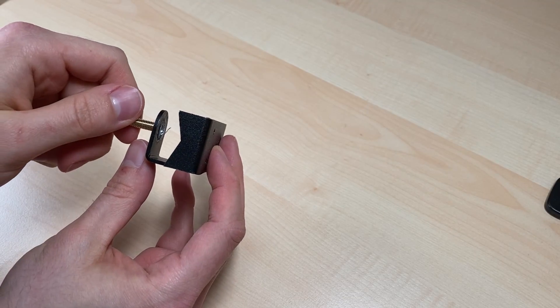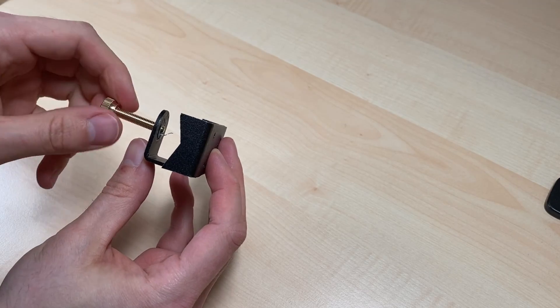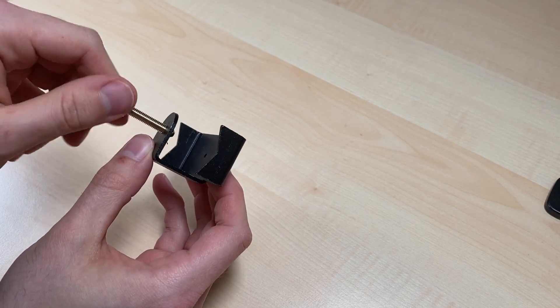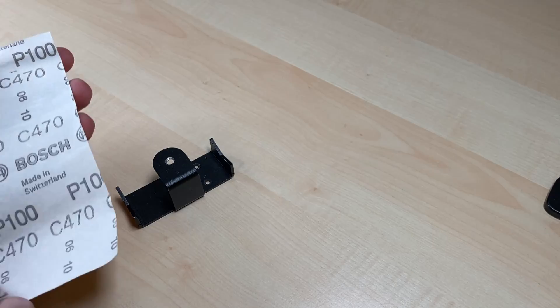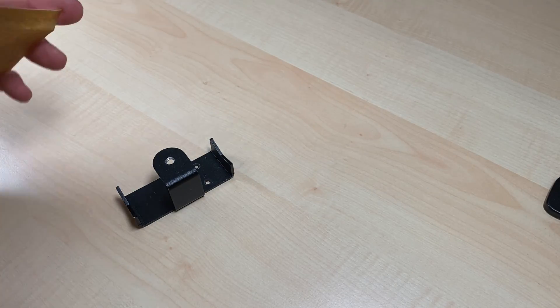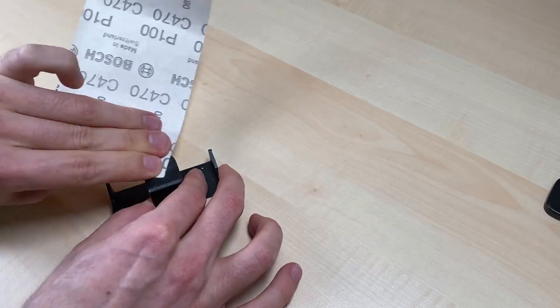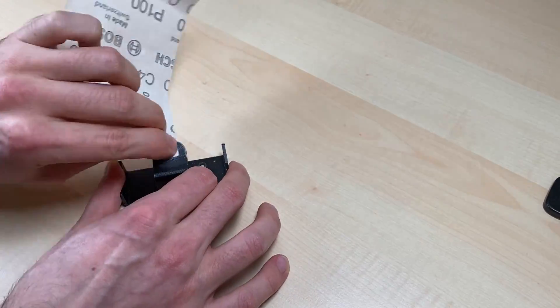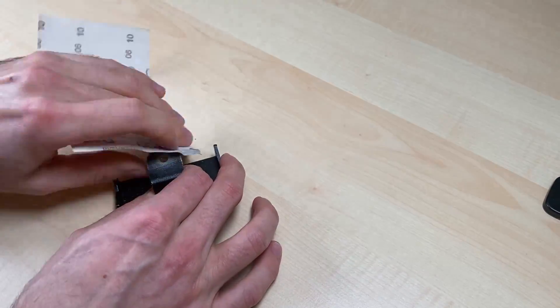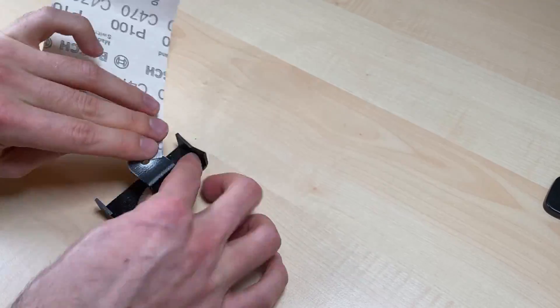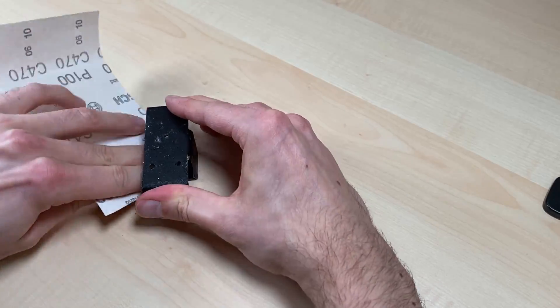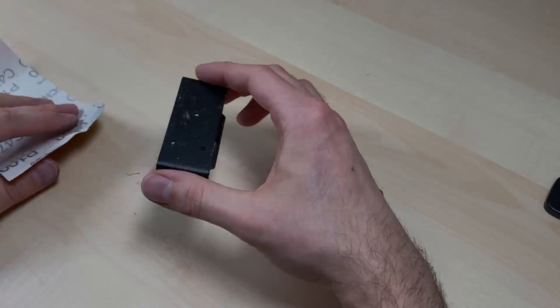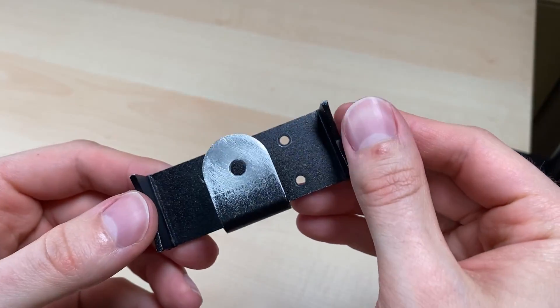Now I can test if the screw fits, and it does. And it's time to clean everything up with a piece of sandpaper. I am also trying to remove most of the paint on the top. This is how it looks after sanding.